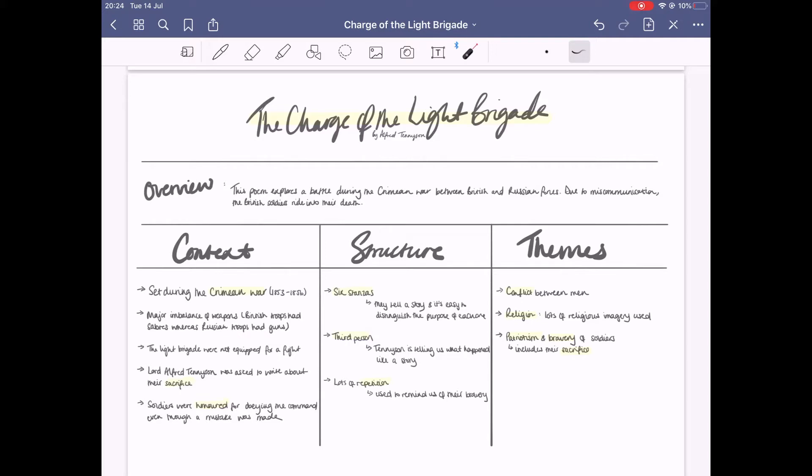In terms of context, we know it was set during the Crimean War, but it's also really important to remember there's a major imbalance of weapons. The British troops had sabres, which are like swords, whereas the Russian troops had guns.